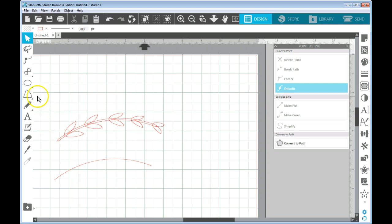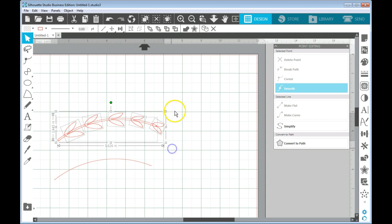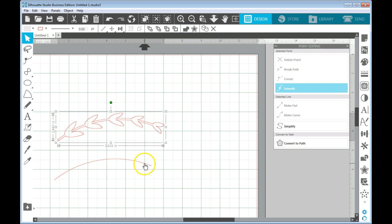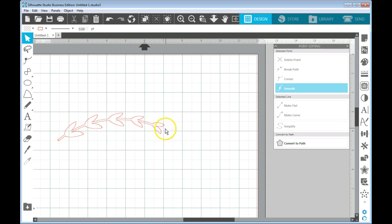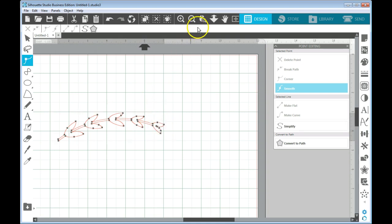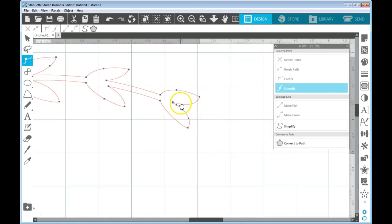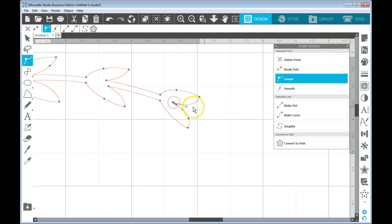And let's just say we have those all where we want them now. And I'm going to drag my mouse over all of them. And I'm going to click on weld. And now I have my branch done. I can delete this line. And if I wanted to I could further manipulate some of these points and things to change the shape of it again.